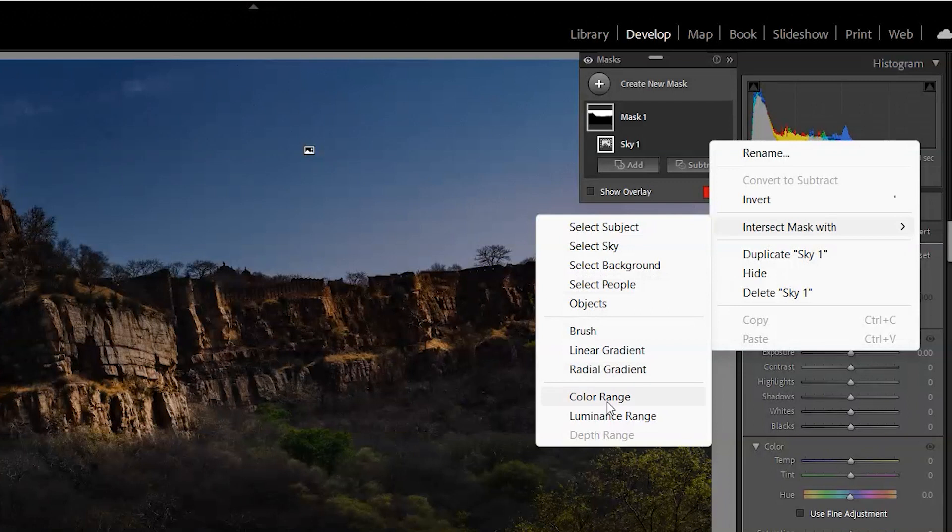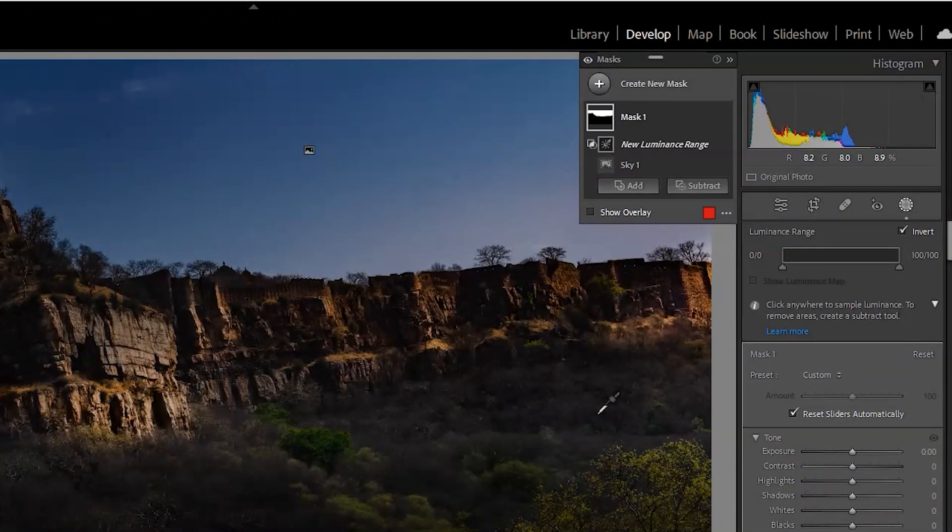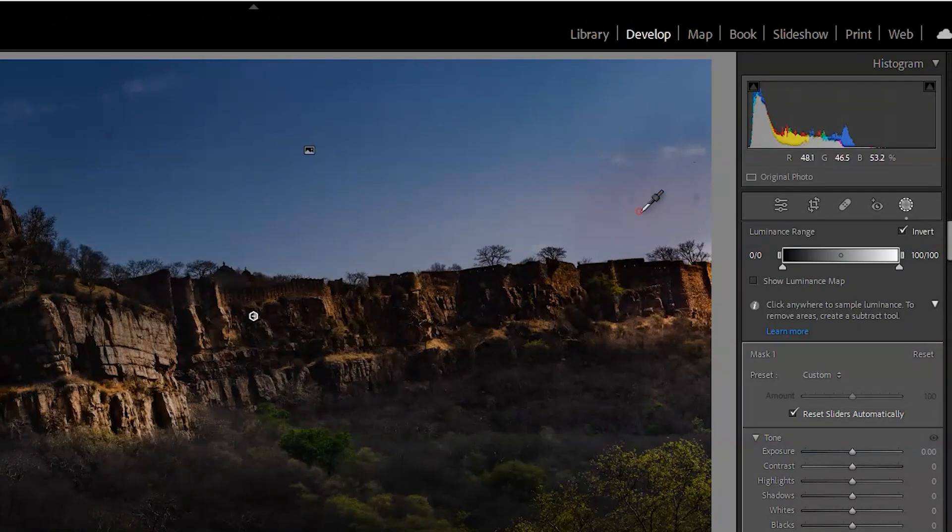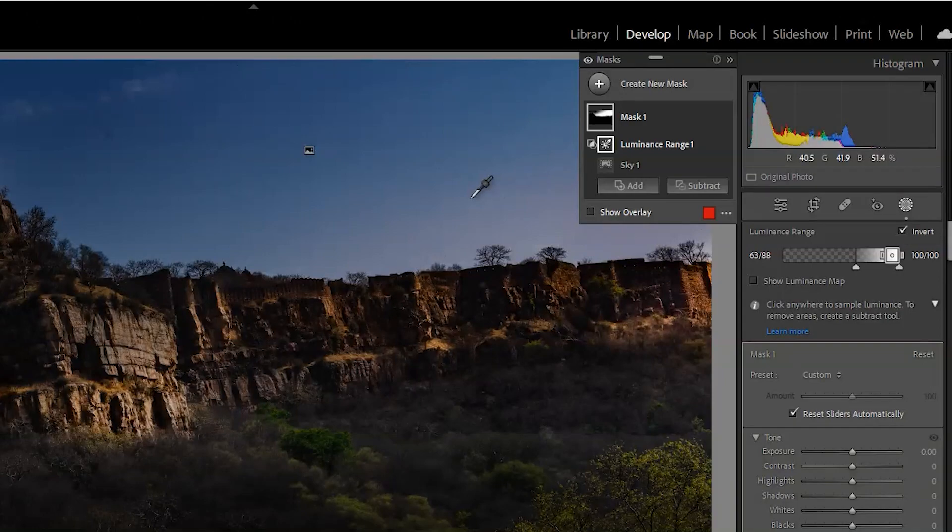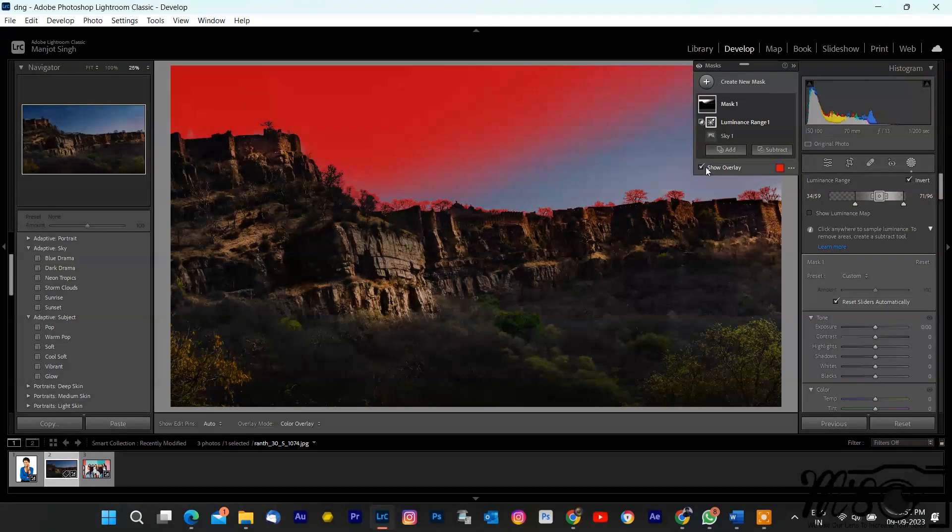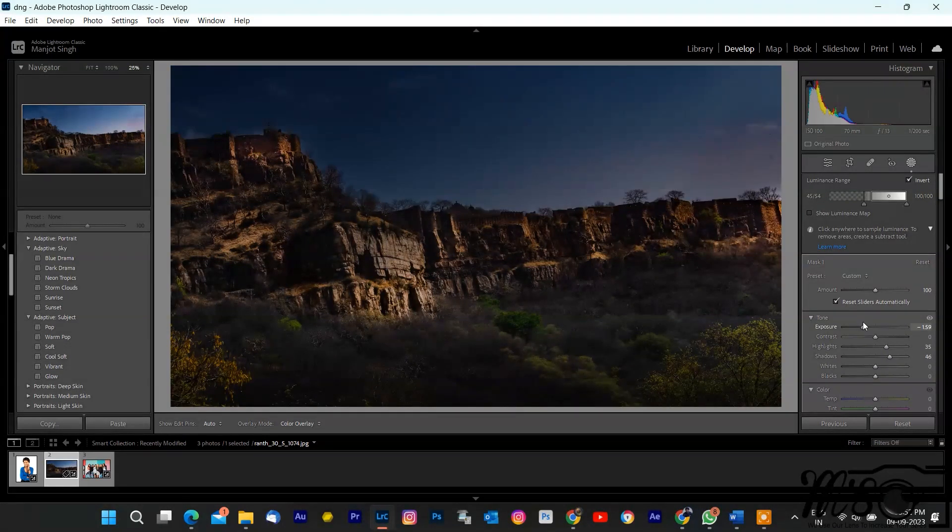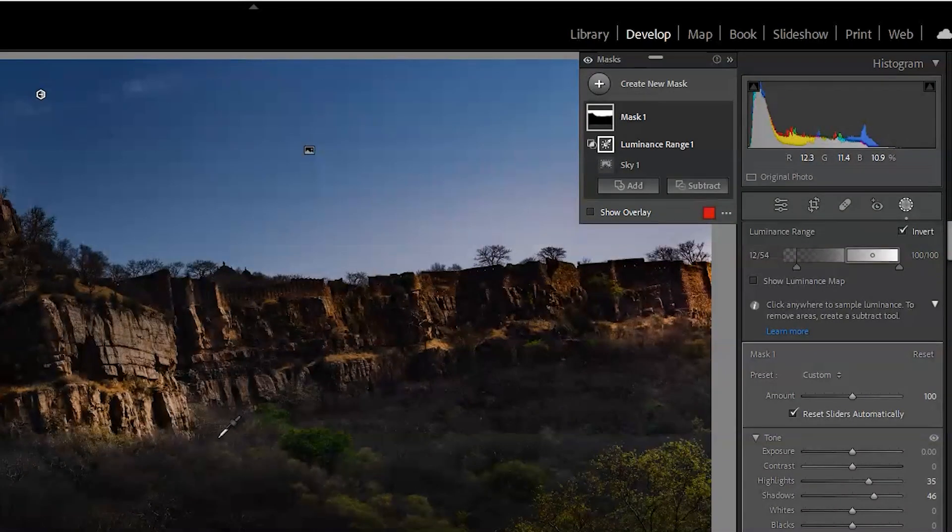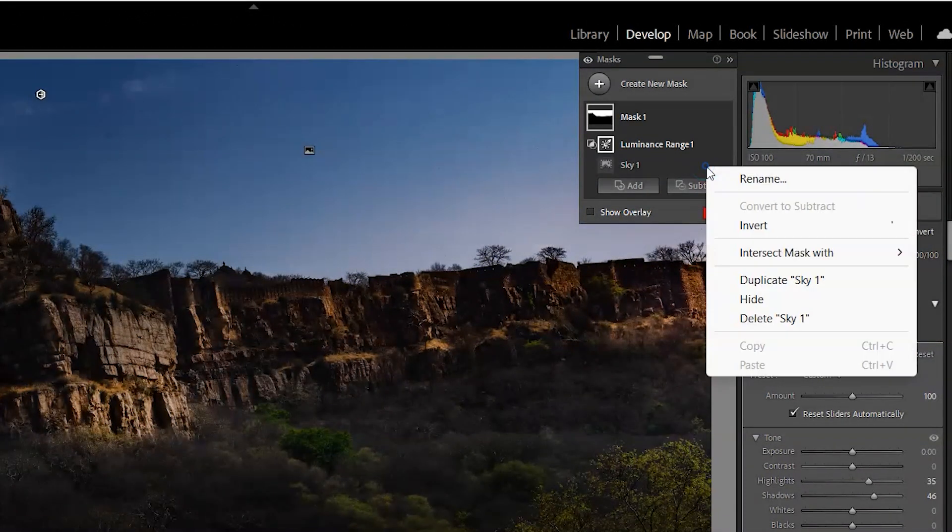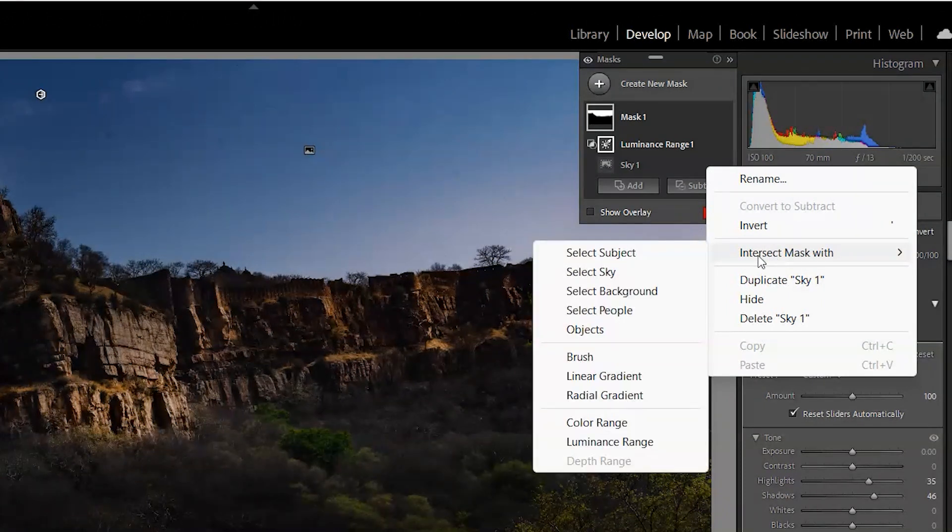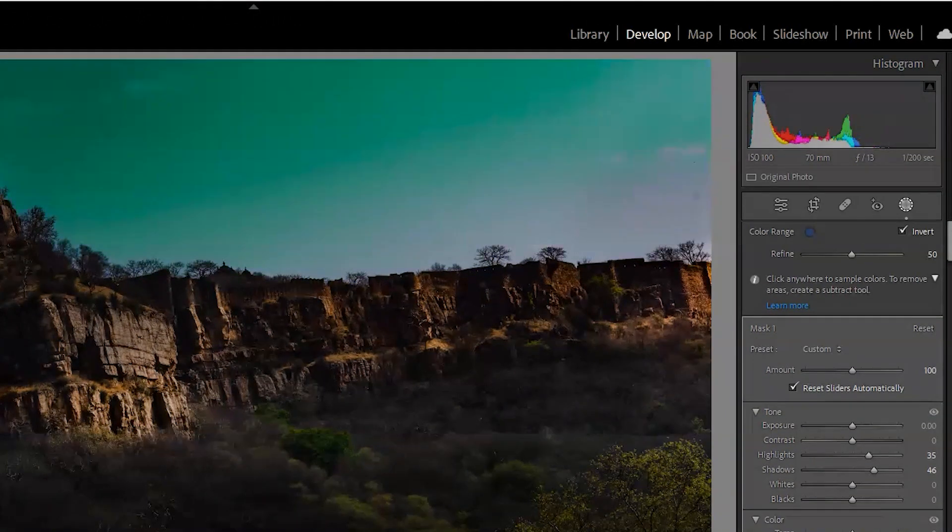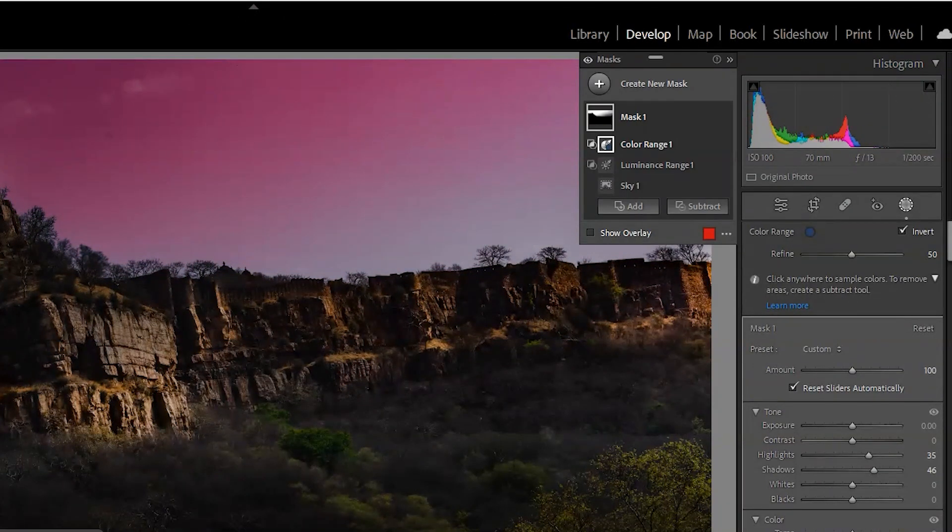Select intersect mask with luminance range. A new panel opens up with slider. Luminance range. And with sky luminance range, you control how much of the sky is considered. Slide it to the right for a broader range, or to the left for a more specific selection. Now you can select sky color range by intersecting mask with color range. With sky color range, you can adjust the sensitivity of the color detection. Slide it to the right to include more colors. Once you've refined the mask to your liking, go to sky mask again.